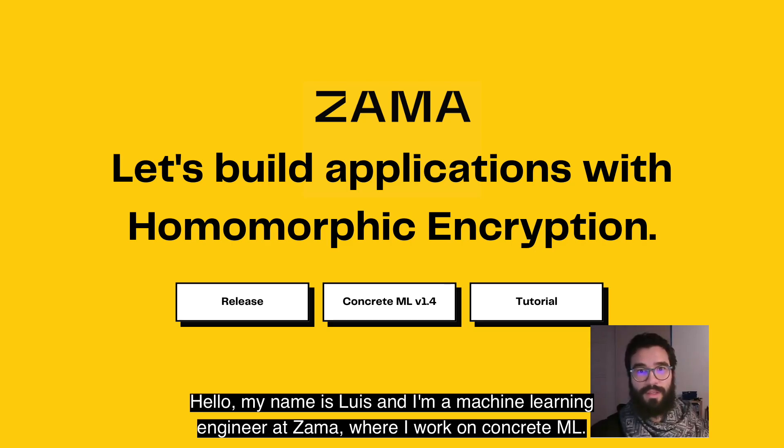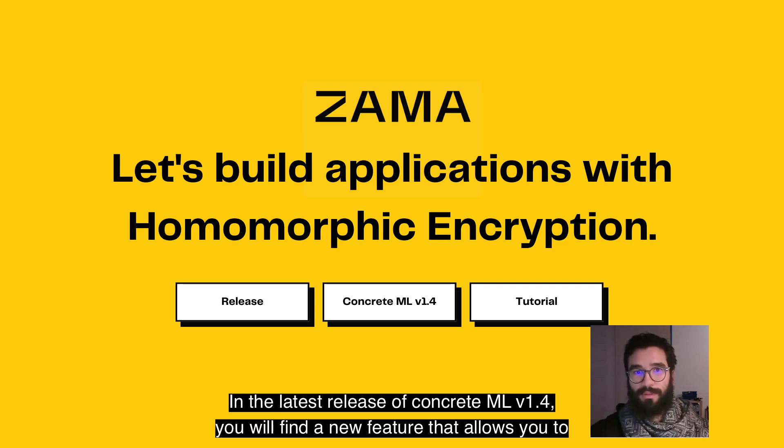Hello, my name is Loïs and I'm a machine learning engineer at Zama, where I work on ConcreteML.